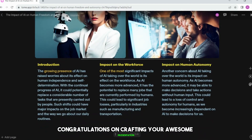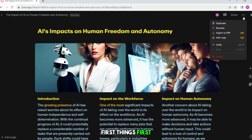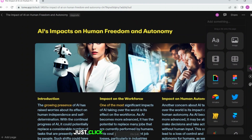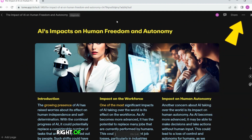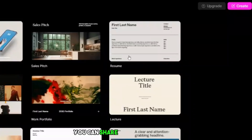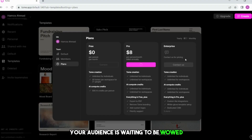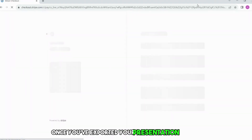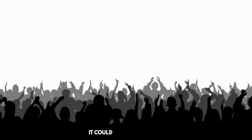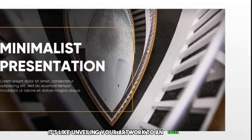Congratulations on crafting your awesome presentation. Now, let's get that masterpiece downloaded and ready to impress. You'll need to upgrade to the pro plan, which unlocks the download feature. Once you're all set, just click the three dots at the top right of your screen and select 'Export to PDF'. It's like wrapping up your work in a neat package that you can share and present offline. Once you've exported your presentation as a PDF and added your logo if you have the pro version, you're all set to share your creation — whether it's for a project, a business, or simply to impress your audience.